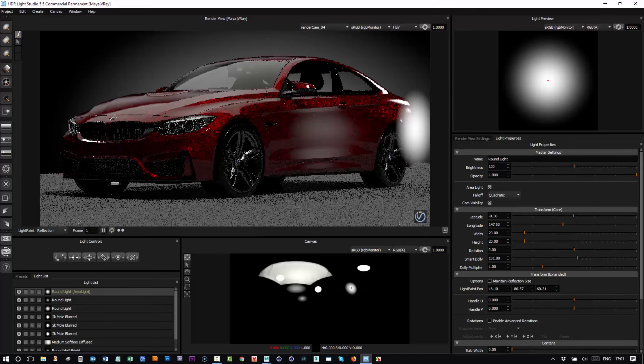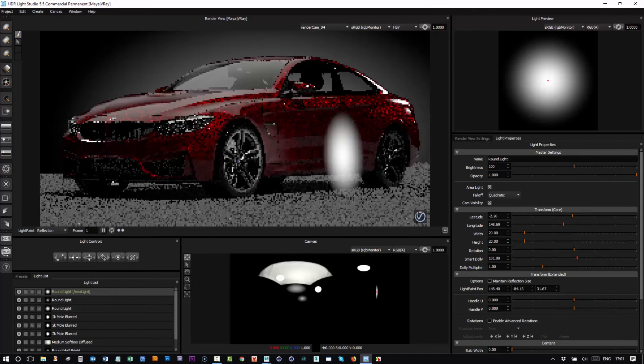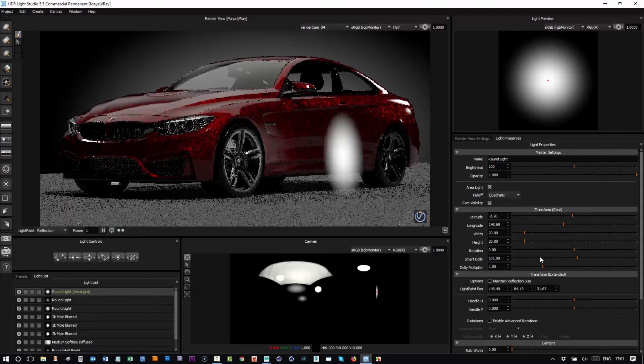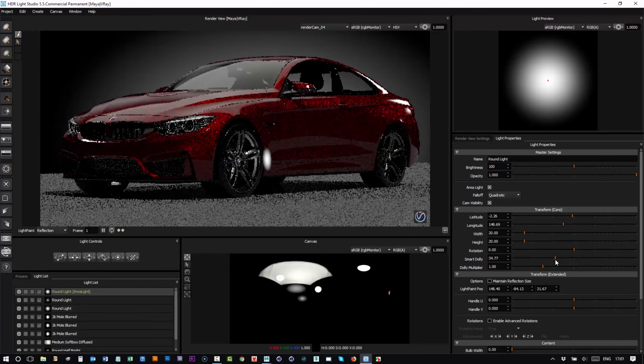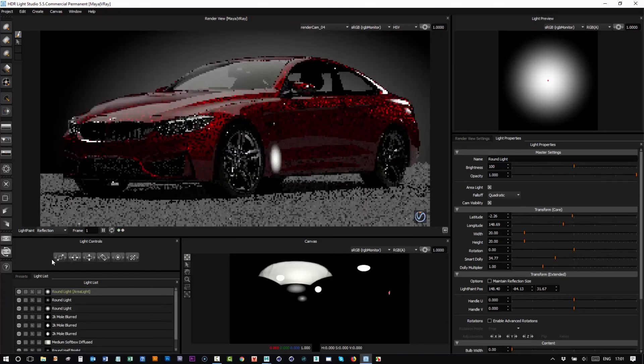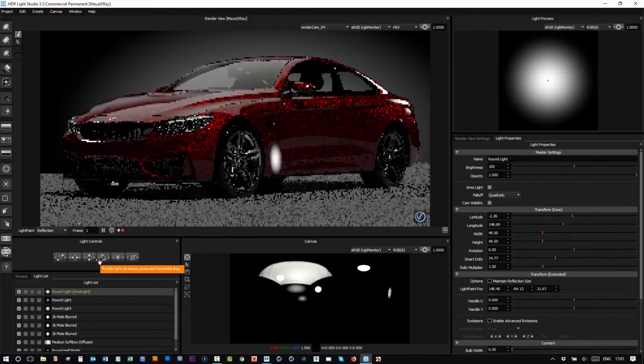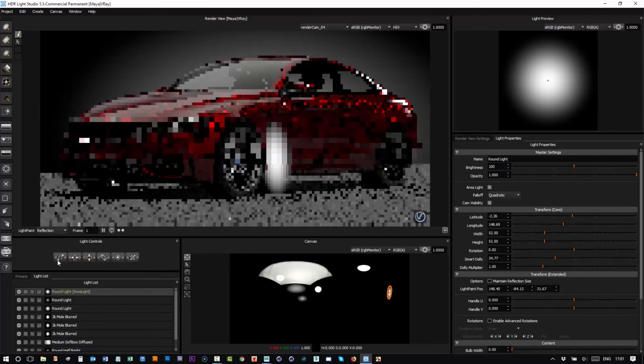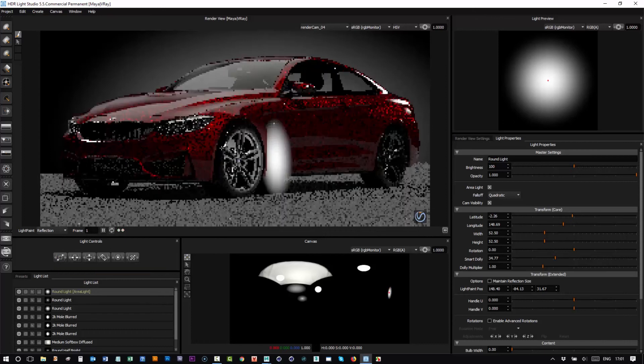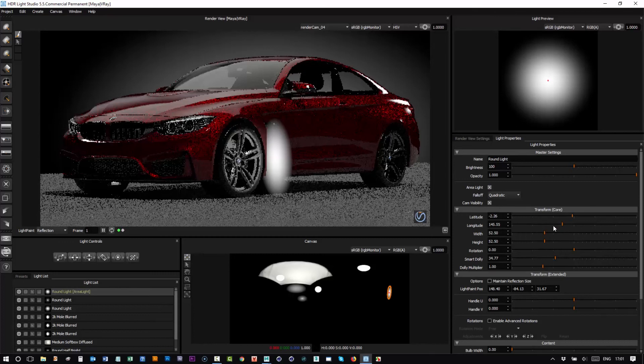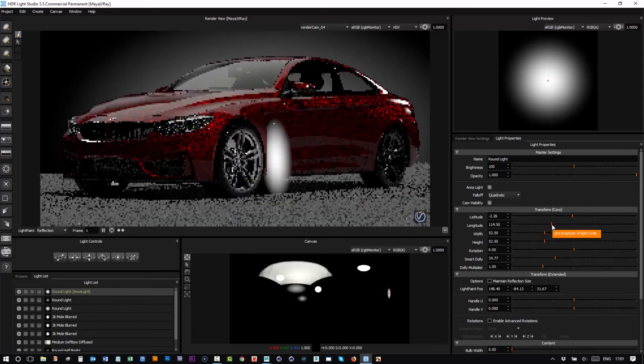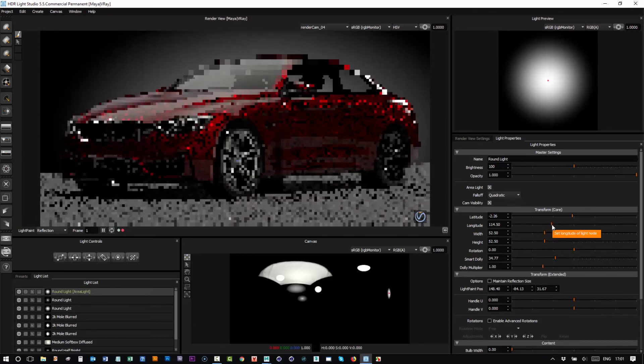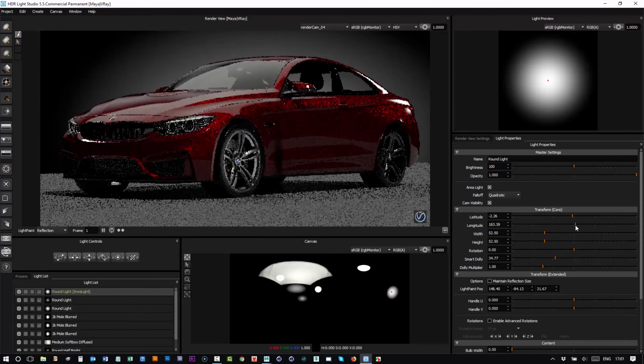So if I want to light up this wheel here, click in the middle of the wheel. And then I'll dolly that in, scale it up. And then I can use the lat and long sliders to kind of orbit that light to a better position.